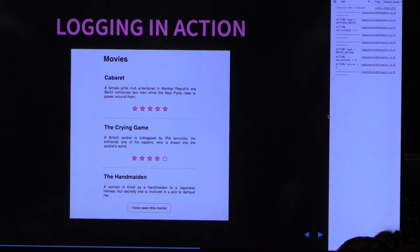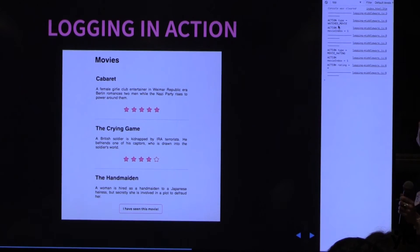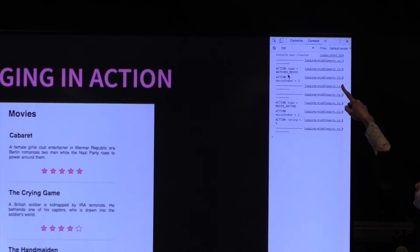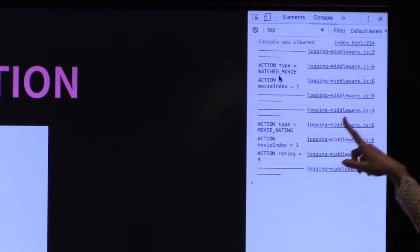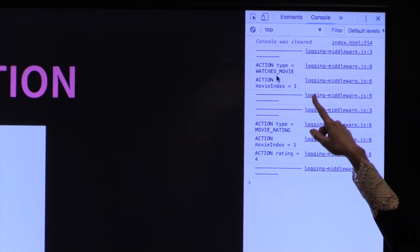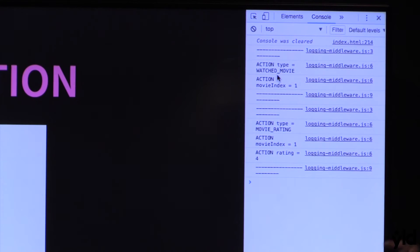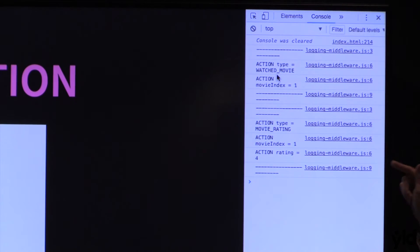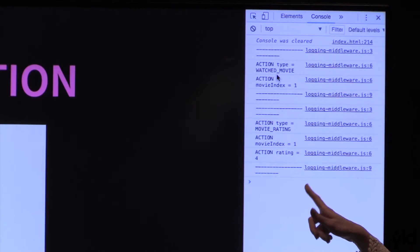As you can see, when I press the 'watch movie' button, I had an action dispatched with the index of the movie, so that I can find it in the array in the store and update the relevant movie to show that it's been watched. And then when I set the rating, I had another action dispatched, again with the index of the movie and then the relevant rating.